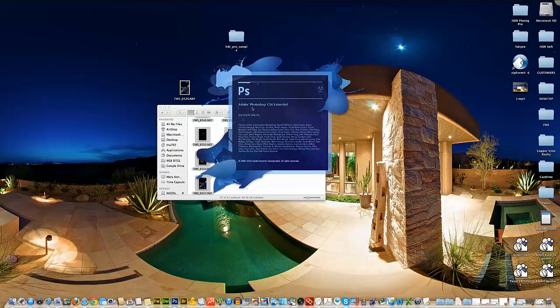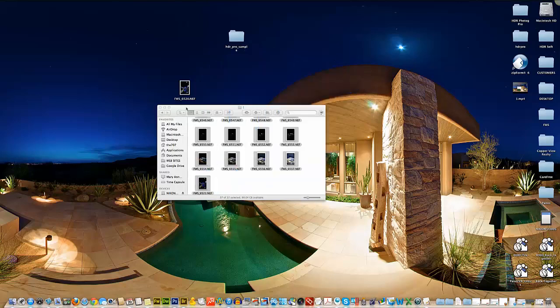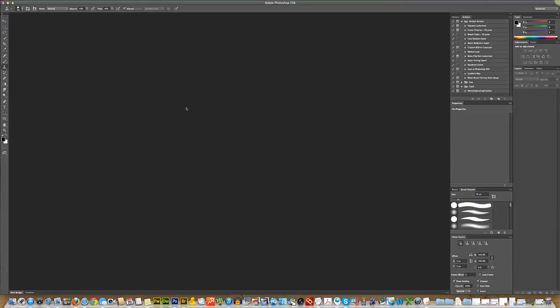And what this is going to do is open up a program called Adobe Camera Raw. And Adobe Camera Raw, or ACR, is actually just kind of a program within a program, if you will. It lives inside of Photoshop. And if you're not familiar with dealing with RAWs, you probably haven't seen it before. But it's a pretty handy little tool for processing RAW photos.